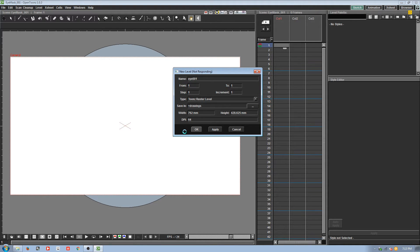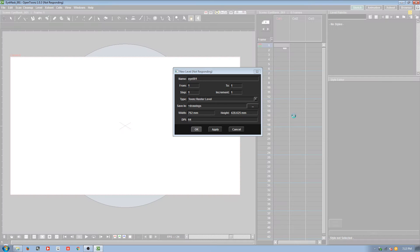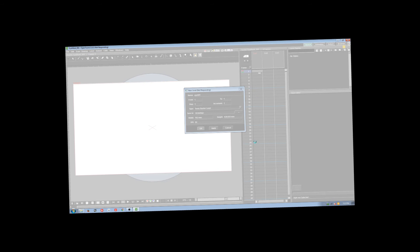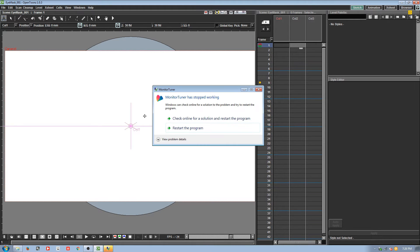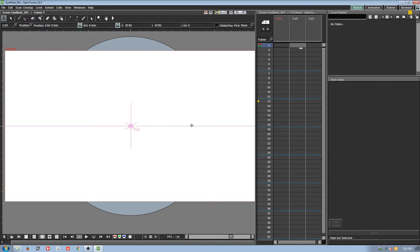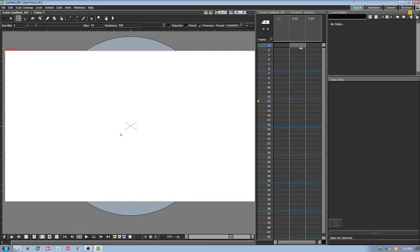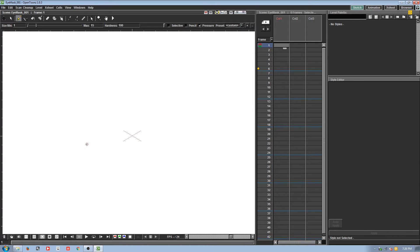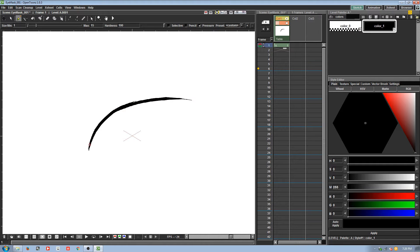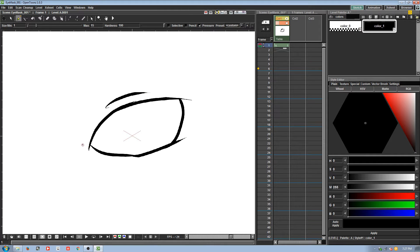Okay, I'm back — had a crash but got everything back up and running. I'm just going to draw in here. I'll skip the part where I set up the layer; it's still a raster layer, let's go with that.